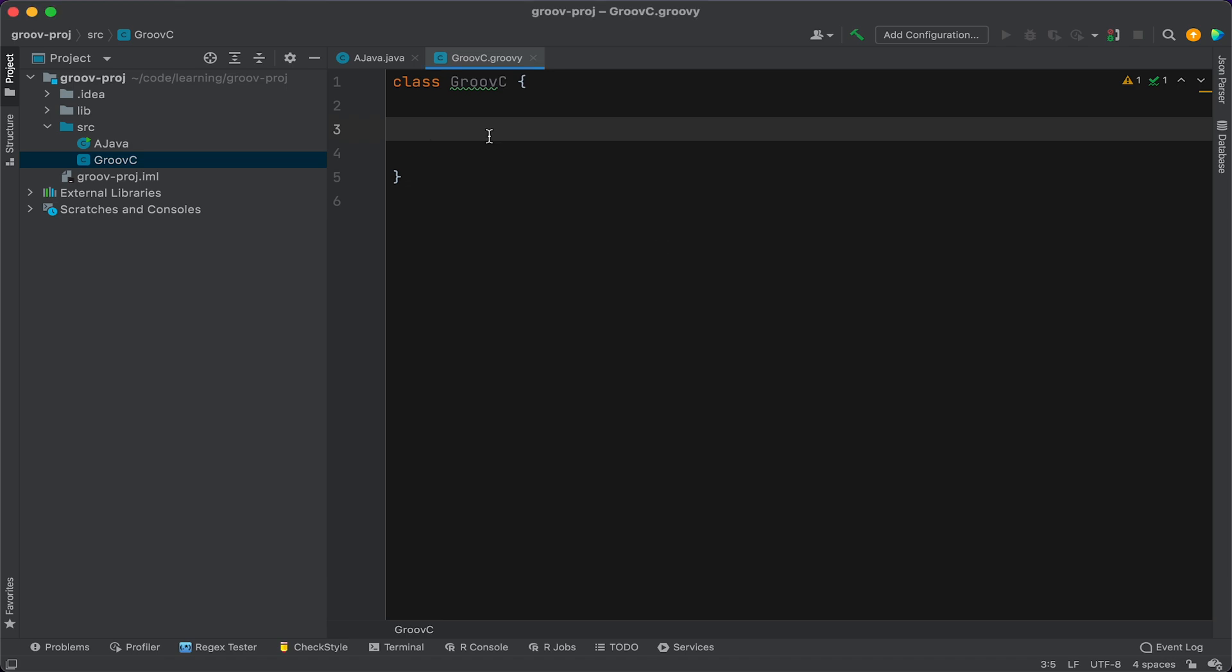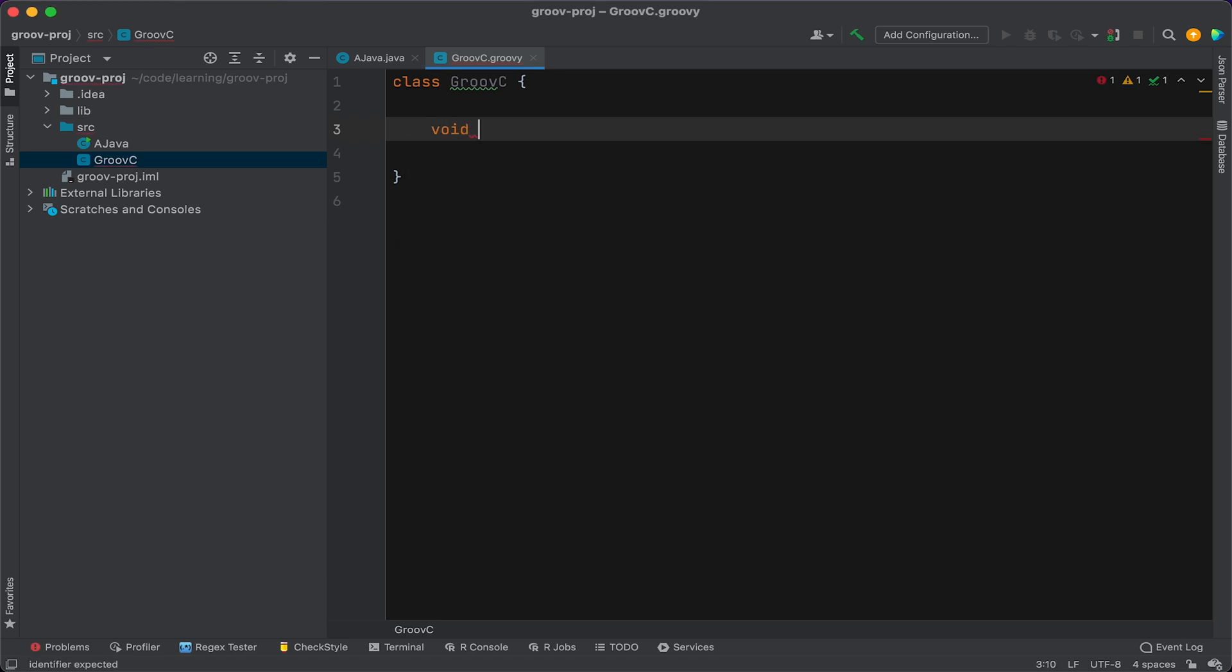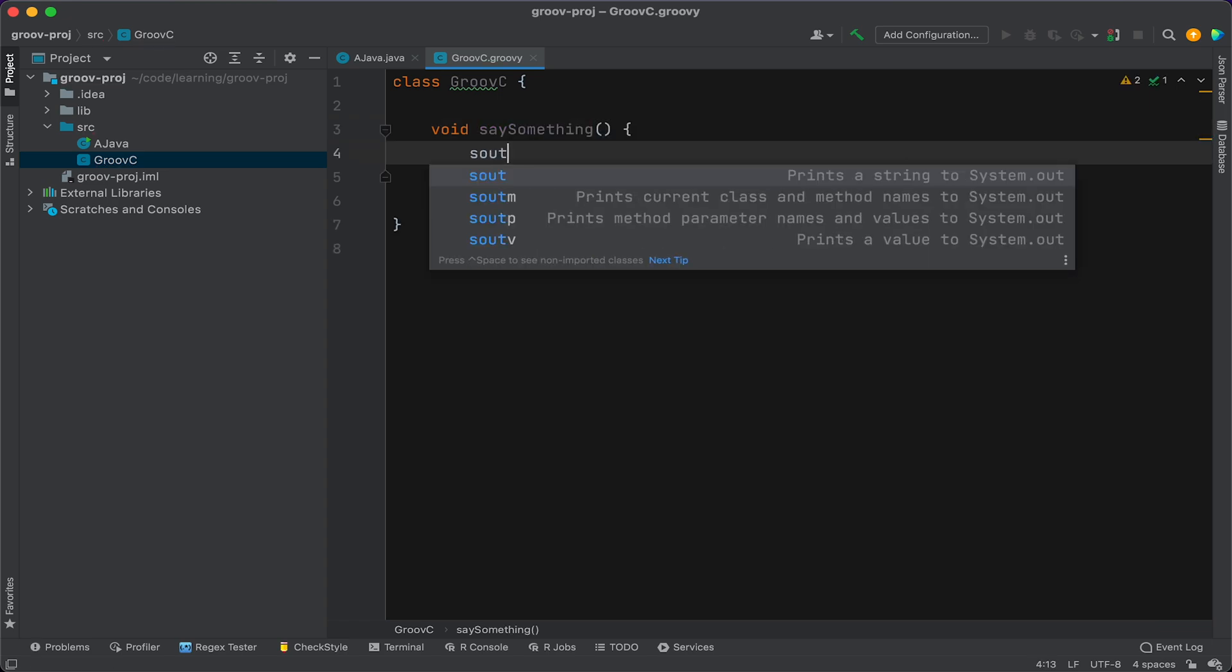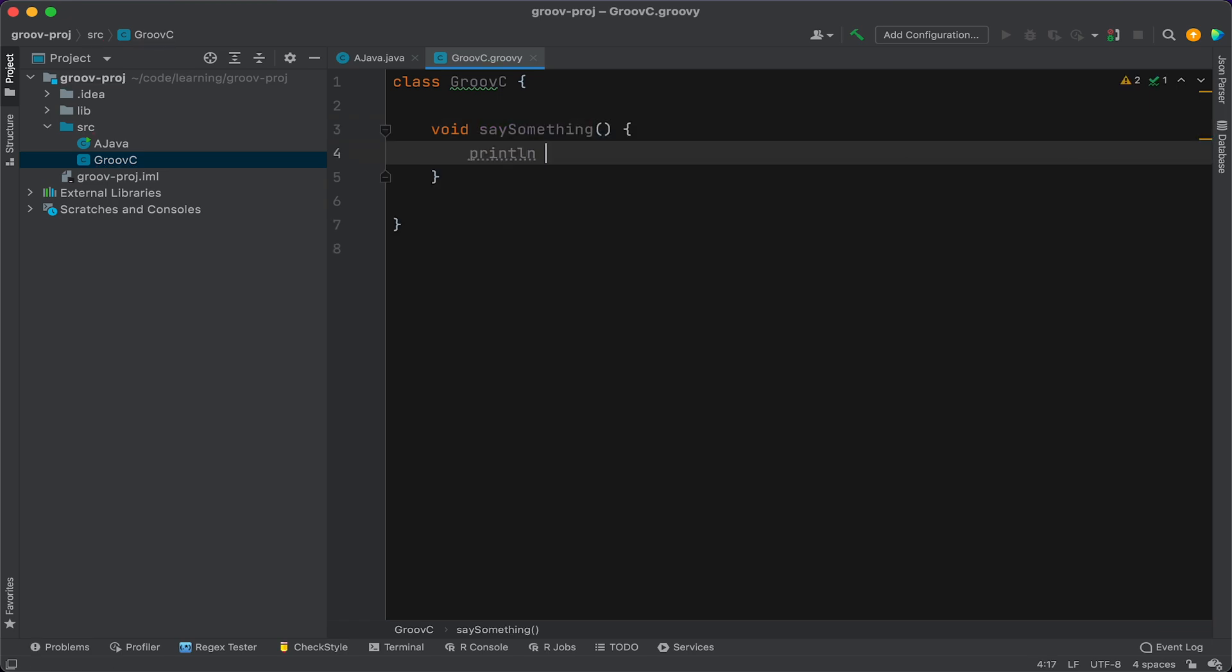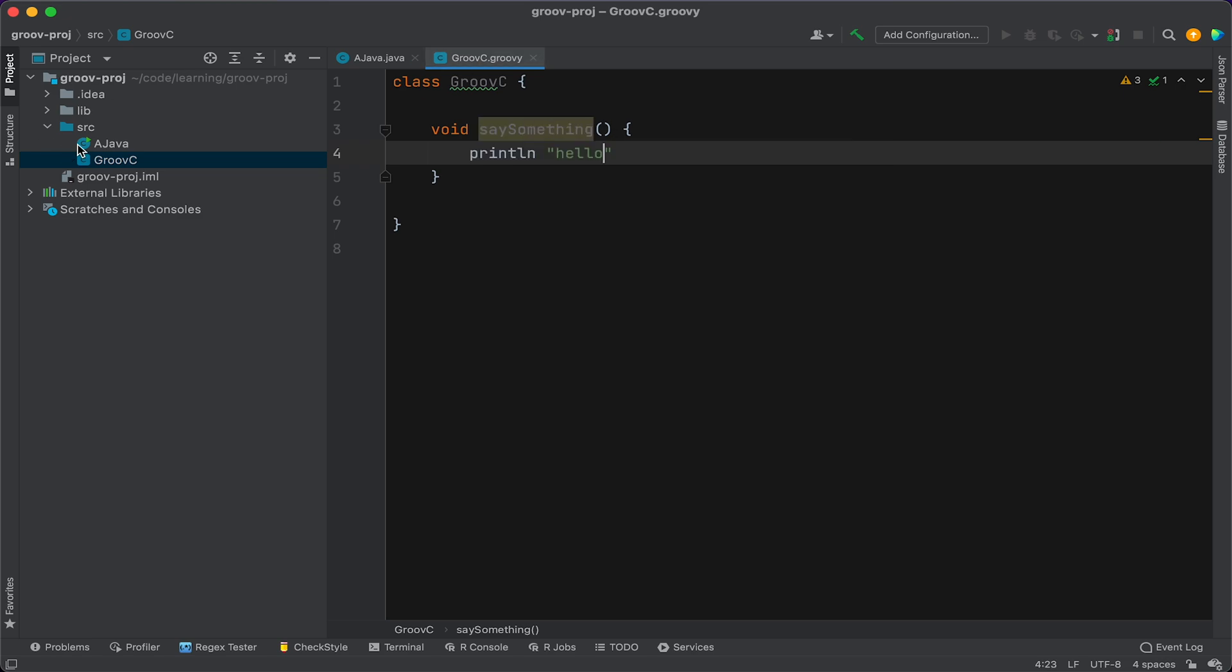Okay, and in this Groovy class, we'll just create a method. We'll say void.